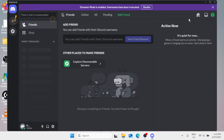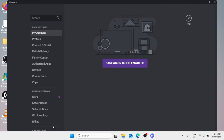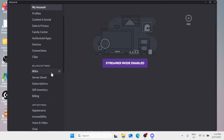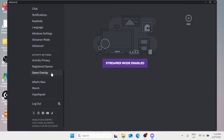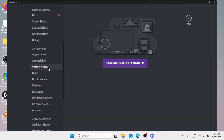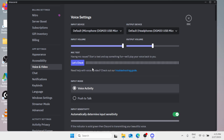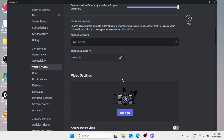Now here on your Discord app, if you're having a high ping, simply click on Settings — User Settings — and scroll down. You will find Voice and Video.